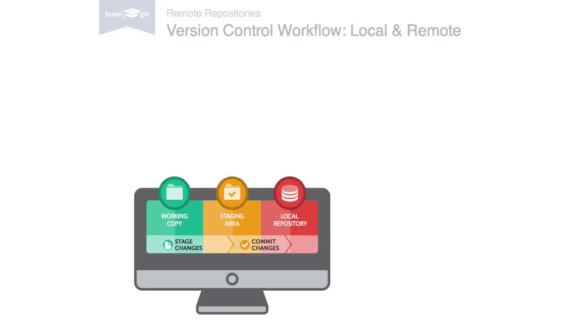About 90% of version control happens in the local repository on a developer's machine: making changes, staging and committing them, inspecting the commit history, and so on.